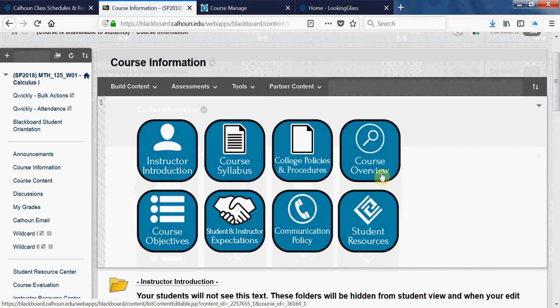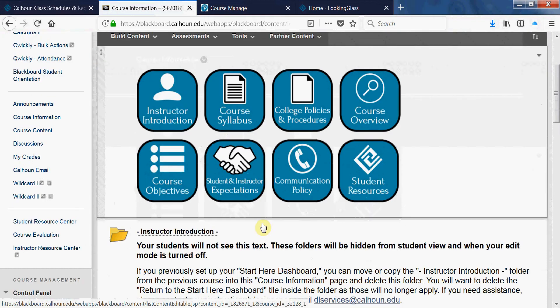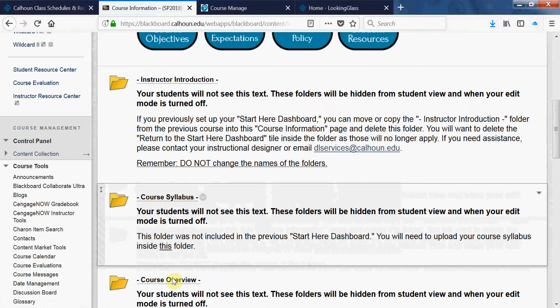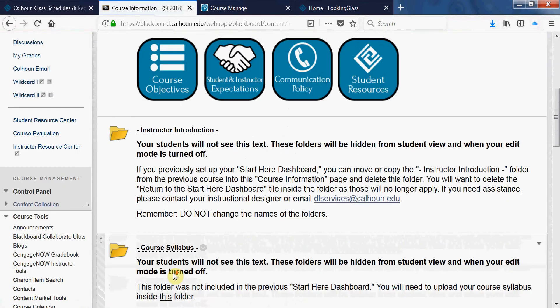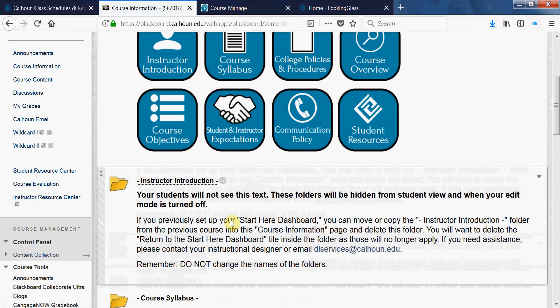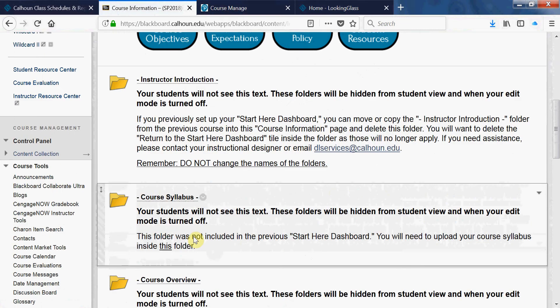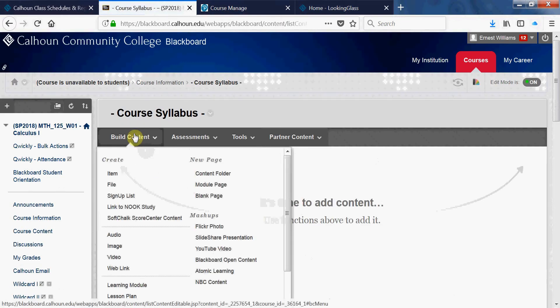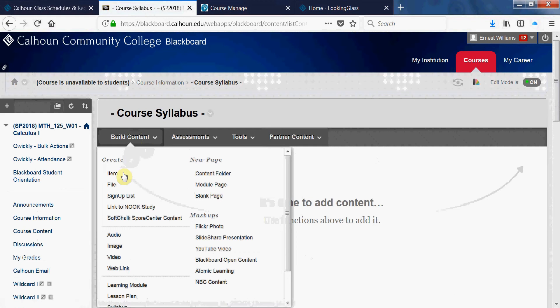The icons above are linked to all of the folders down below. Go to Course Syllabus and then Build Content. Always use the item. If I'm going to have several things in one thing, I use a folder and then put items in the folder, but here my go-to is the item.